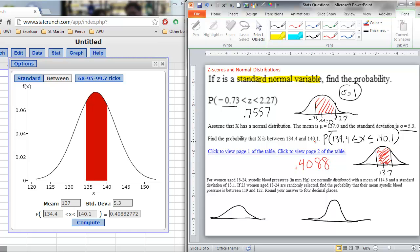It is really the same question in theory — still asking for area under the normal distribution curve. Only now the mean has changed to 137 and the standard deviation has changed to 5.3. That is all that changed. It is still a normal distribution.